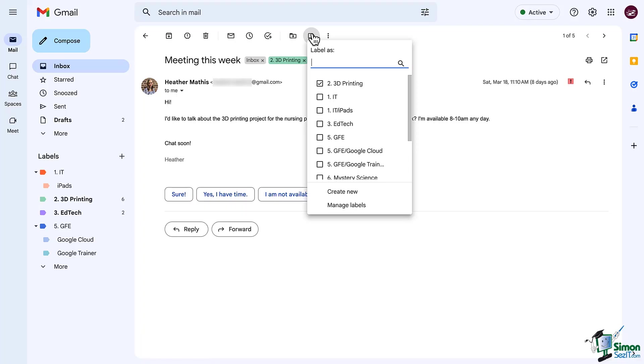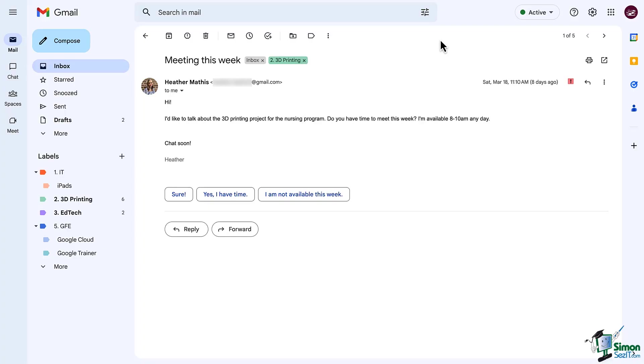Awesome. So make sure you've got your labels set up and then meet me over in the next lesson, where we combine this with filters. And later on, we're also going to use our labels to enhance our ability to search. See you there.